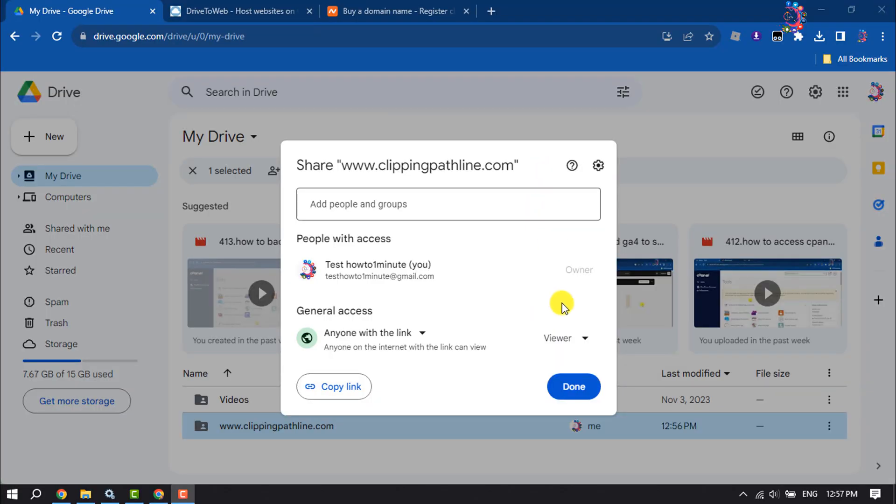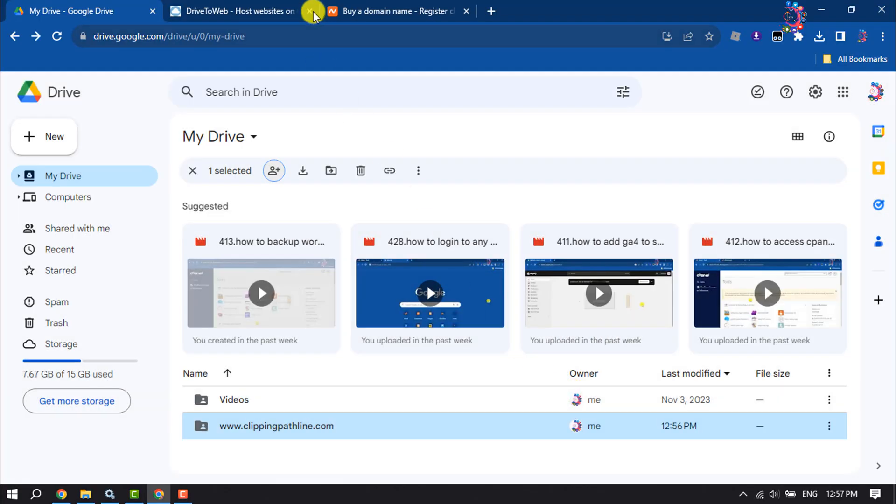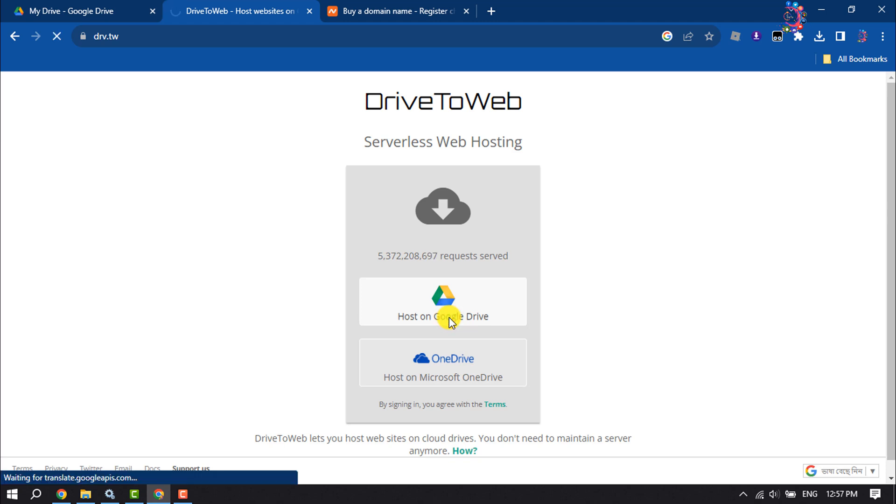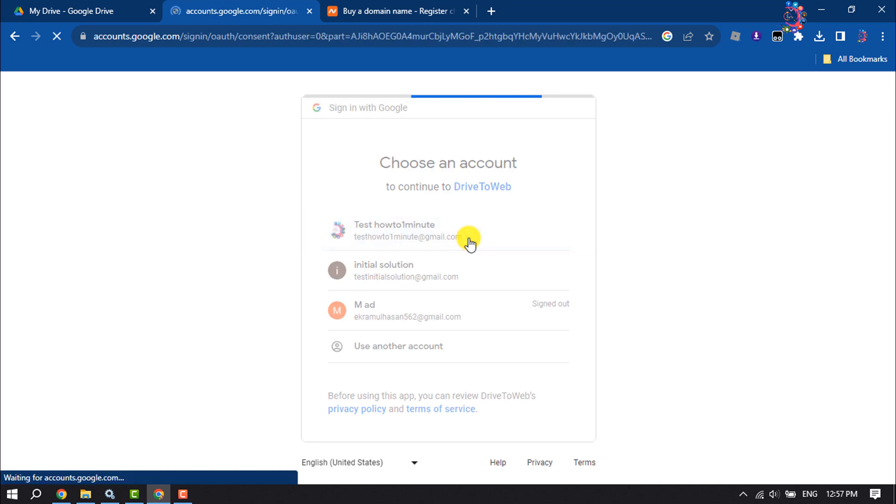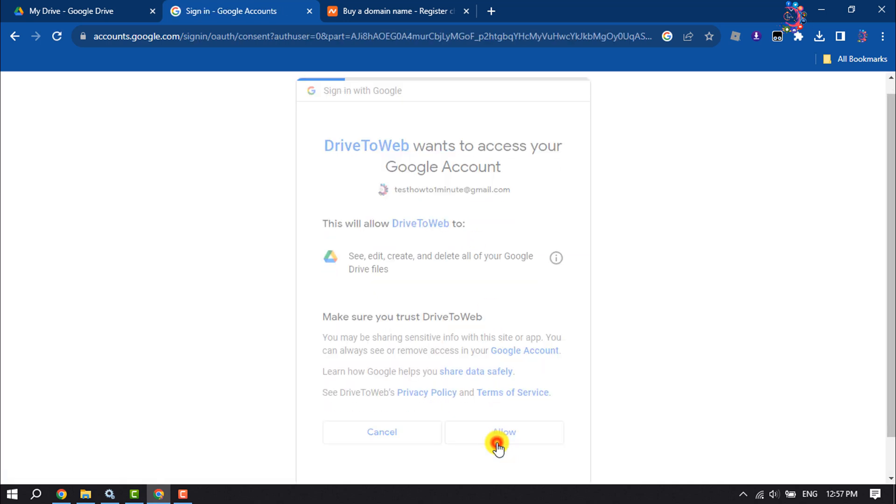Now click on Done. Now you have to open this website drv.tw. Once you are here, click on Host on Google Drive and now select your Google Drive Gmail. Click on Allow.